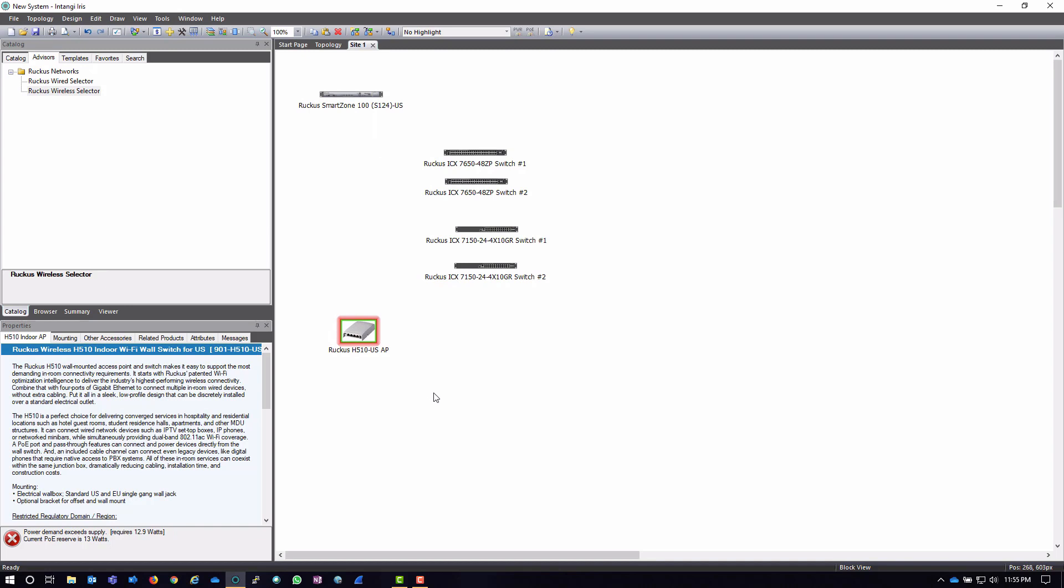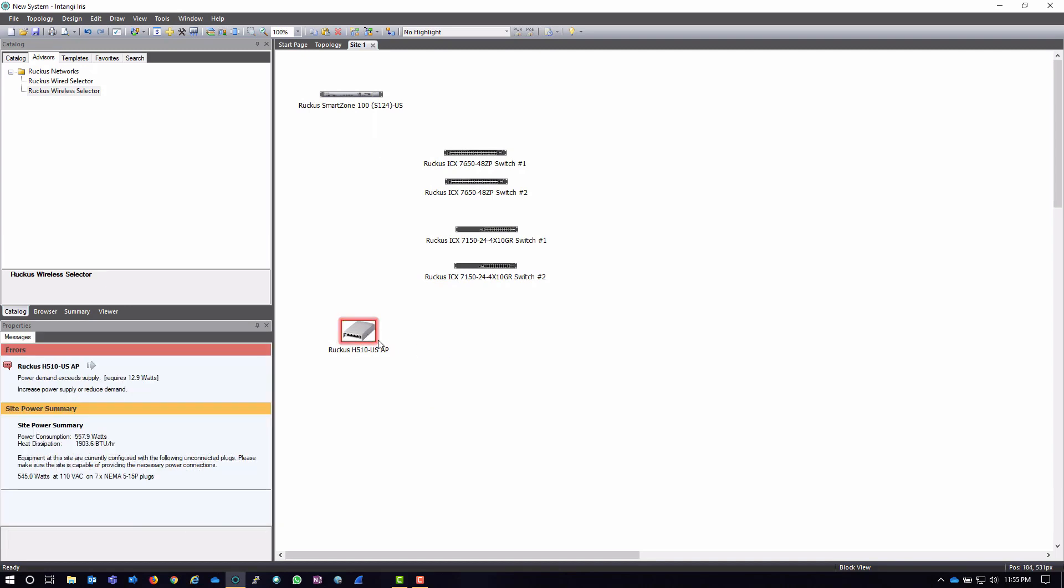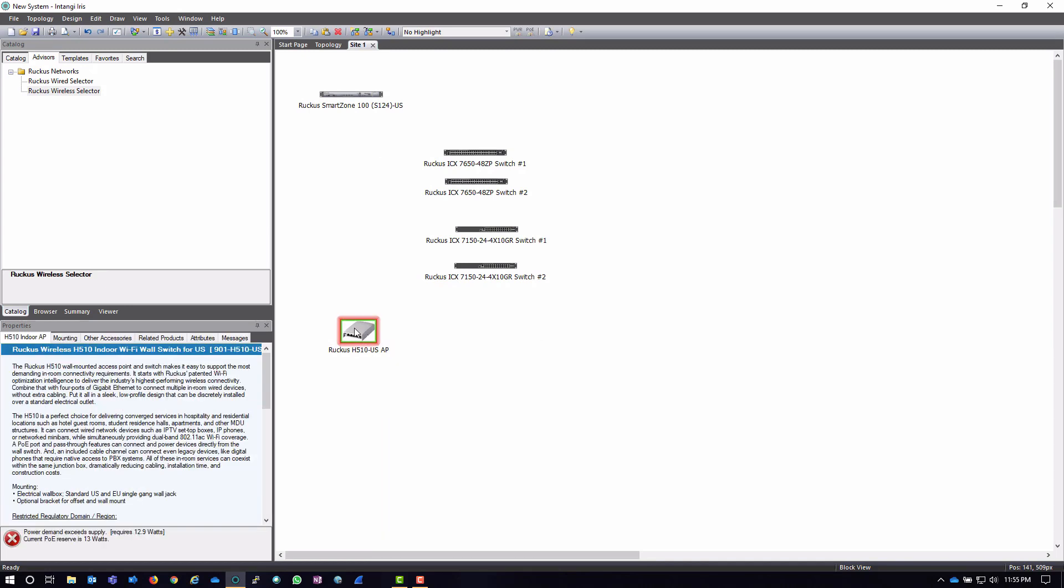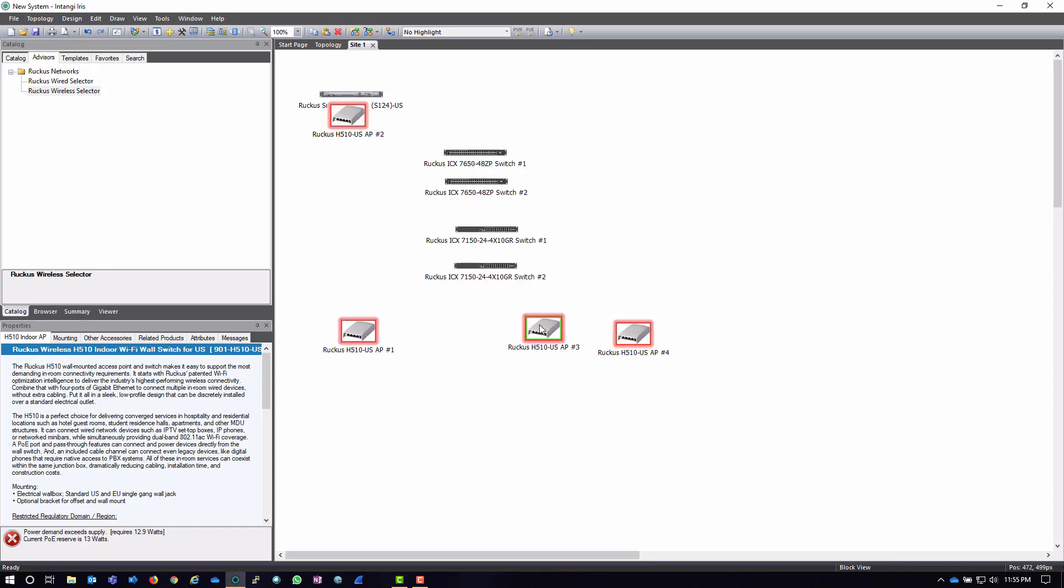And, again, if I need multiple of these, I can just cut and paste different ones on there, and then I can move them out to wherever I'd like to have them.